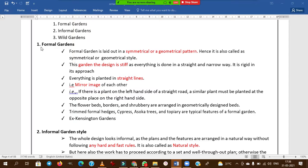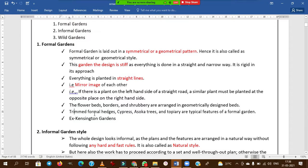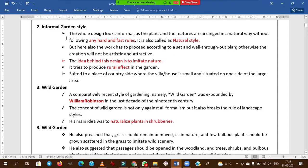The typical features of a formal garden include tree rows, flower edges, cypress, Ashoka, and topiary. Cypress is mainly used in formal gardens for topiary purposes — they are trimmed into geometrical shapes. These are all important bullet points to remember for formal gardens.